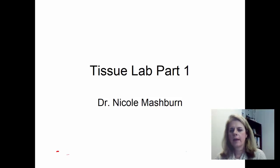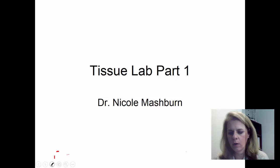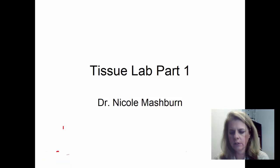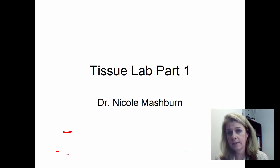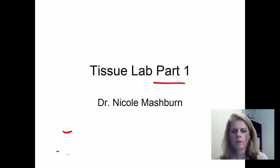Hello, Dr. Mash here for today, and we're going to talk about our tissues. This is going to be the lab for our tissue histology, and I'm going to spend some time going over all the different tissues and some specific structures you need to be able to recognize for your lab exam. I'm going to do this in two parts, so there'll be two videos to cover this information.